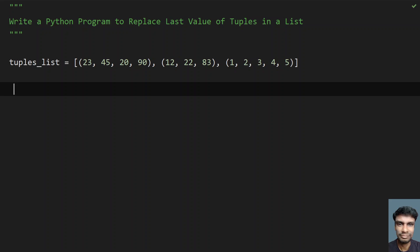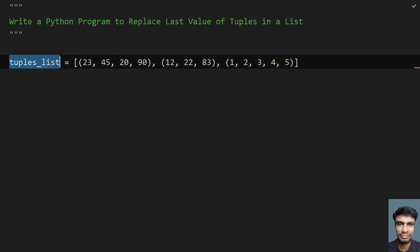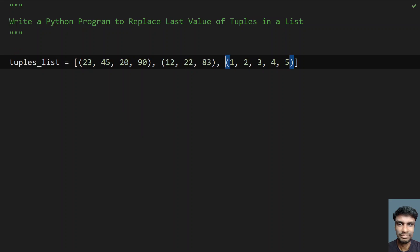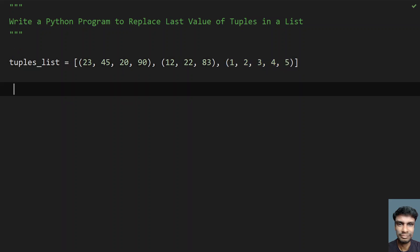So given the list of tuples, you have to replace the last value of each of the tuples. This is my sample tuple list — you can see there are three tuples: the first tuple, the second tuple, and the third tuple. You have to replace the last value of each of the tuples.